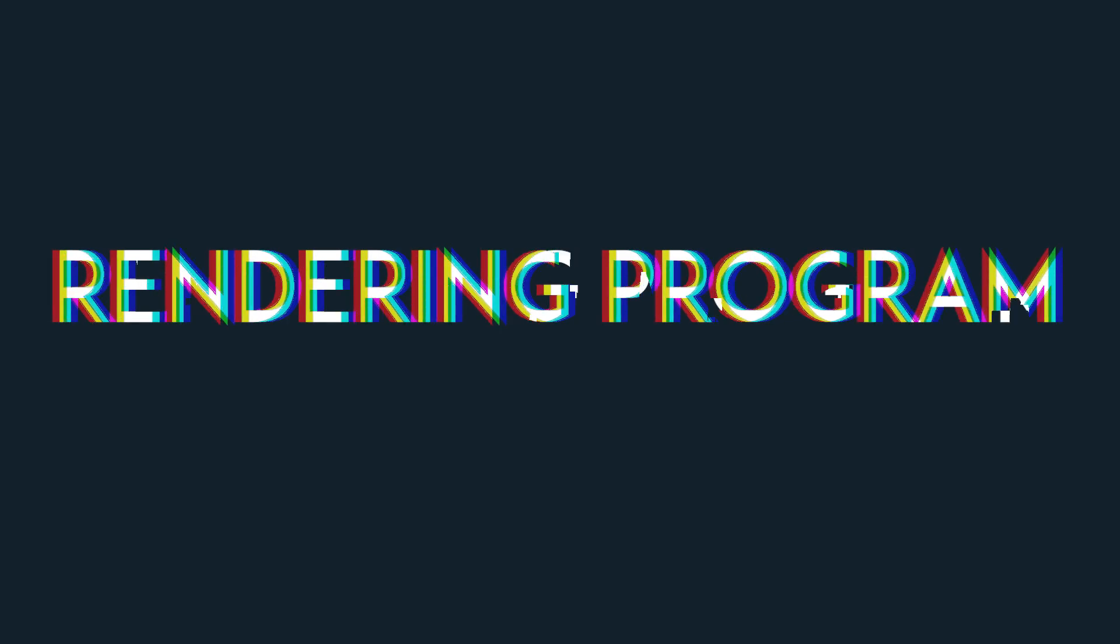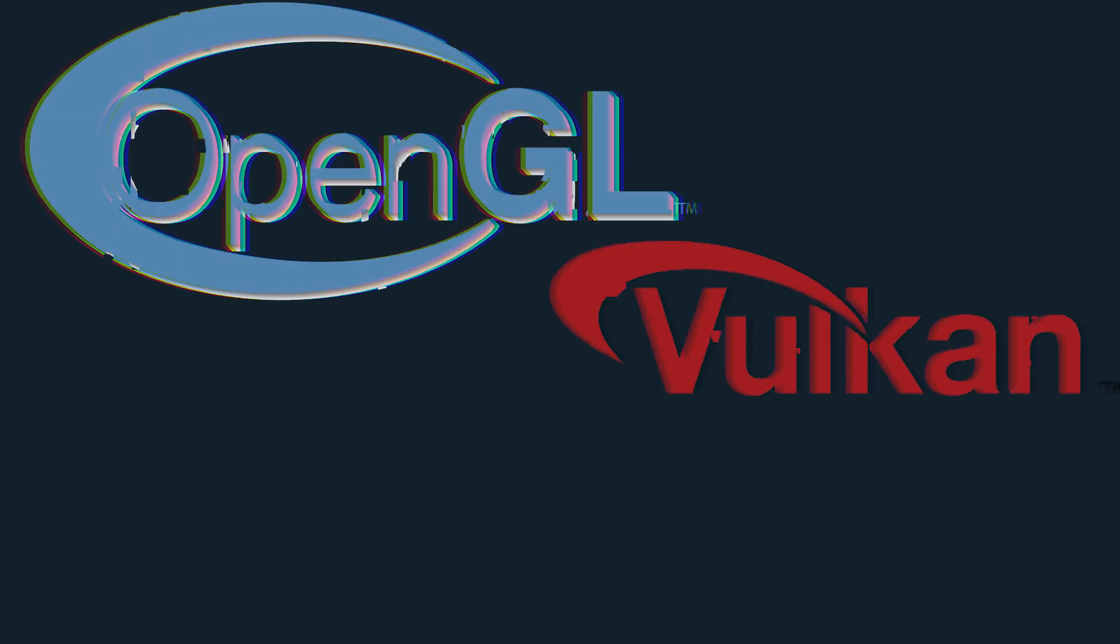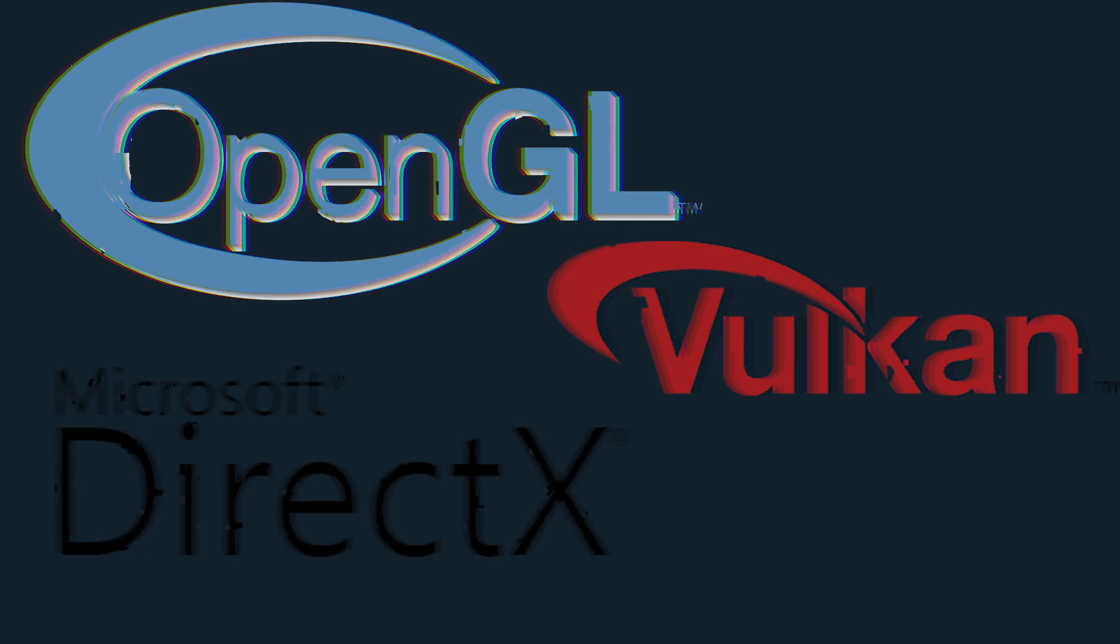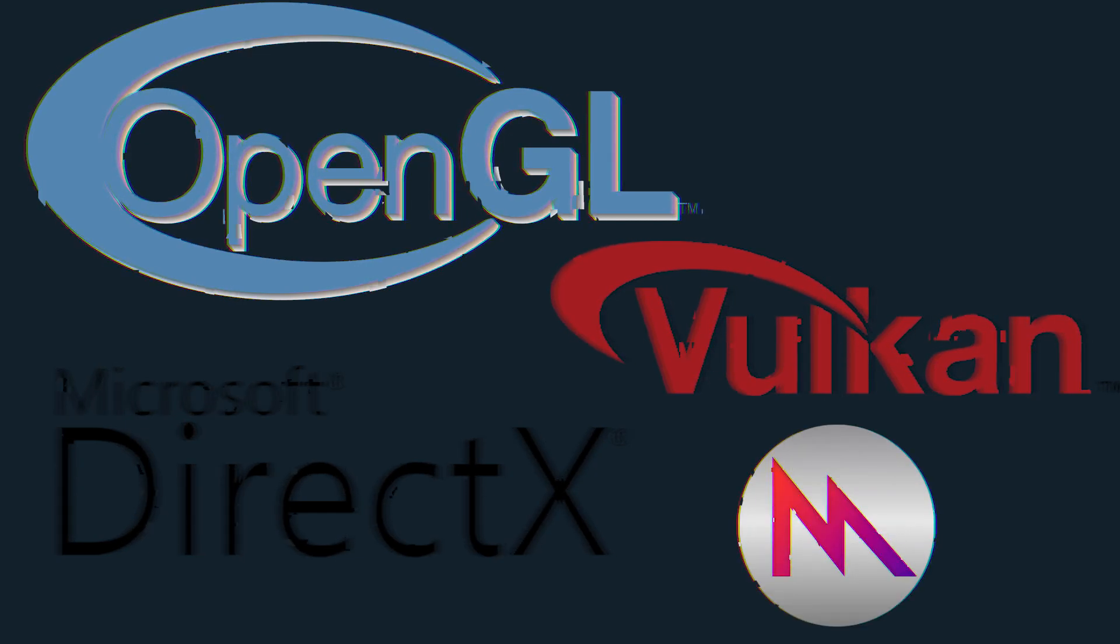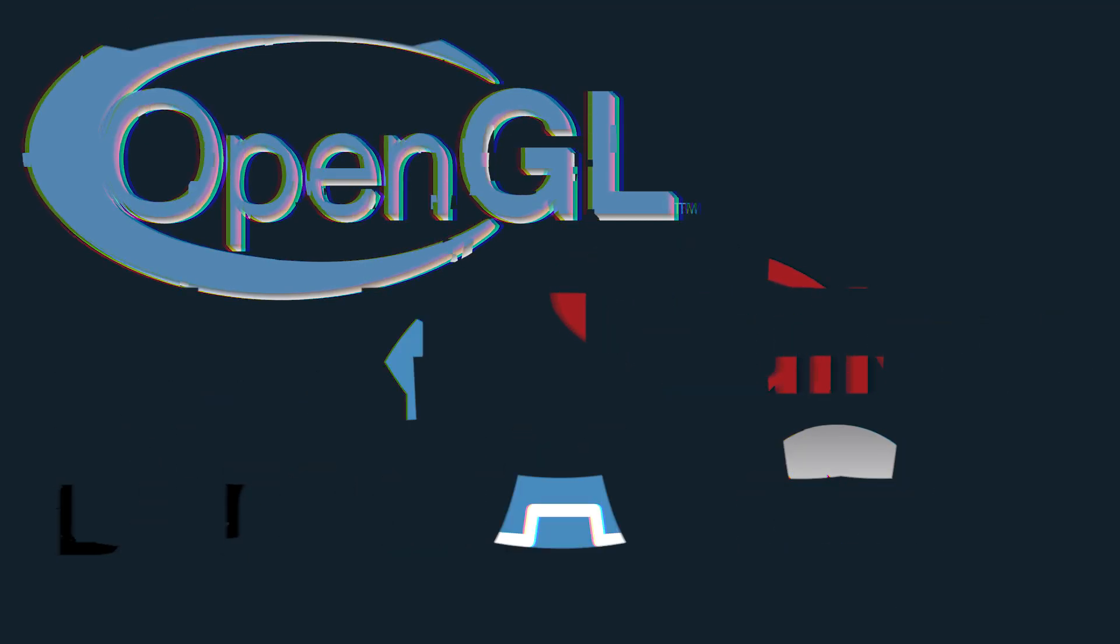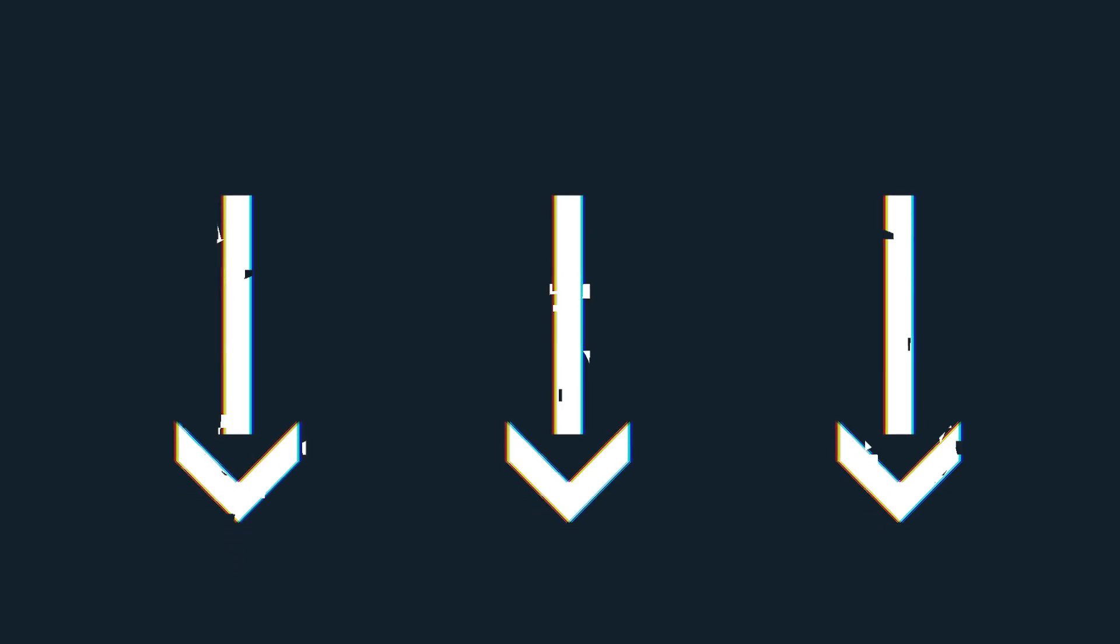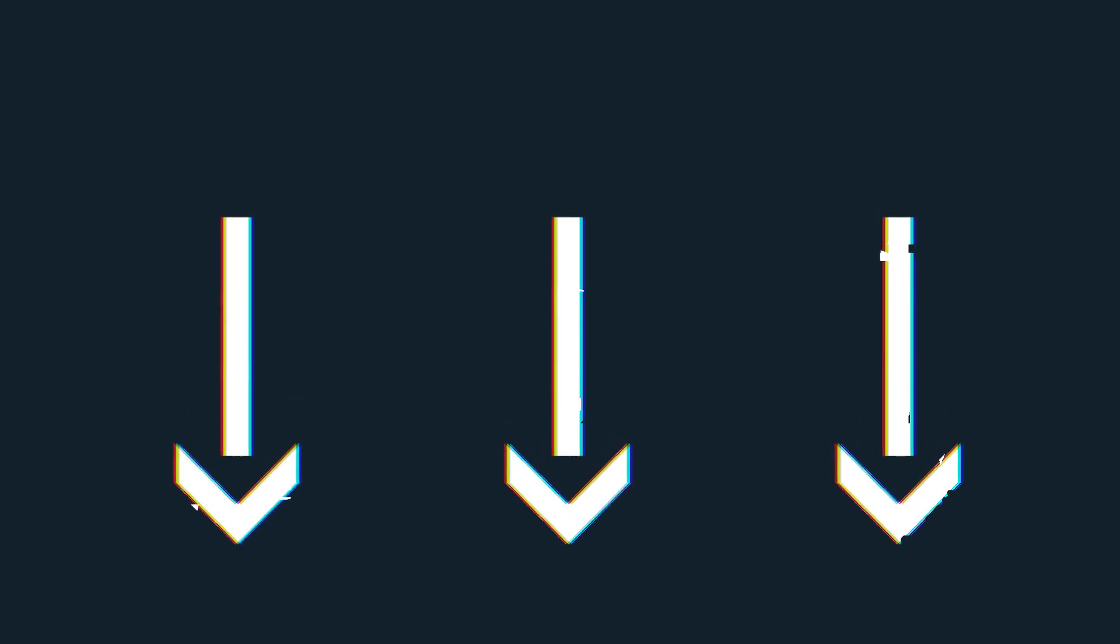You can use a rendering API such as OpenGL, Vulkan, DX or Metal, but you could also use a game engine such as Godot, Unreal Engine or Unity. I will leave some links in the description to tutorials on how to display geometry with some of these different pieces of software.